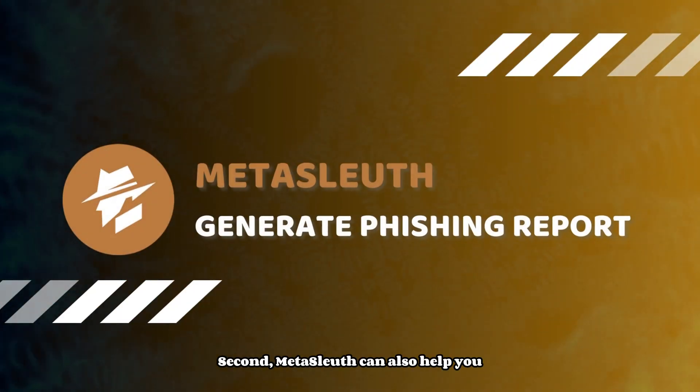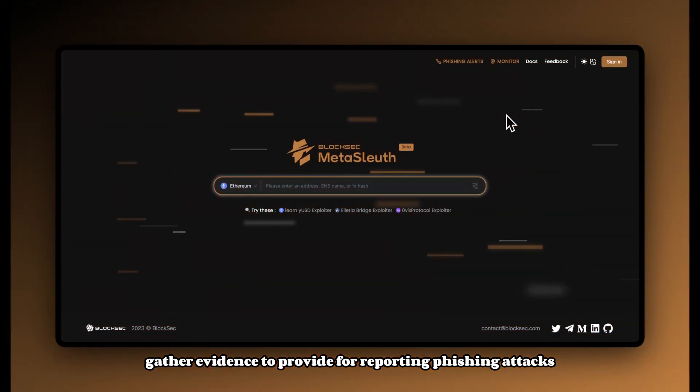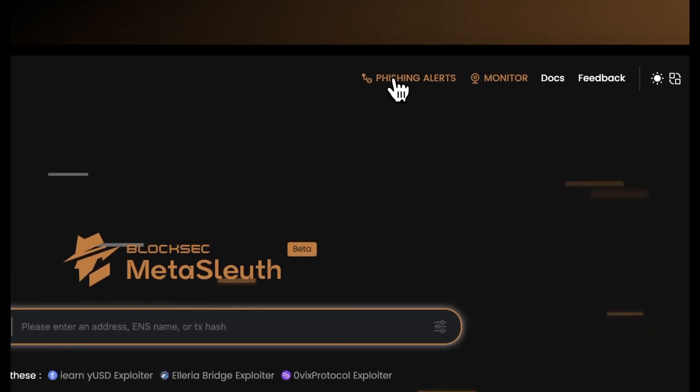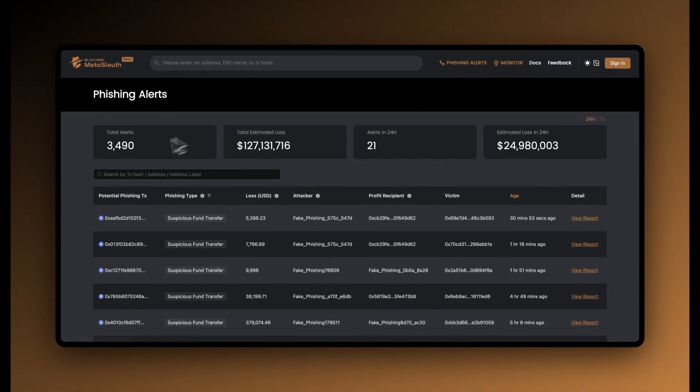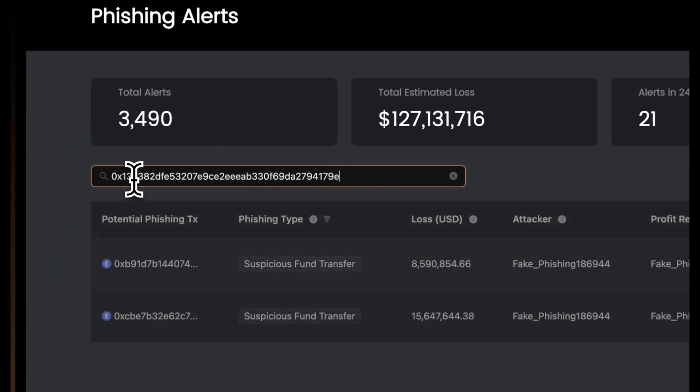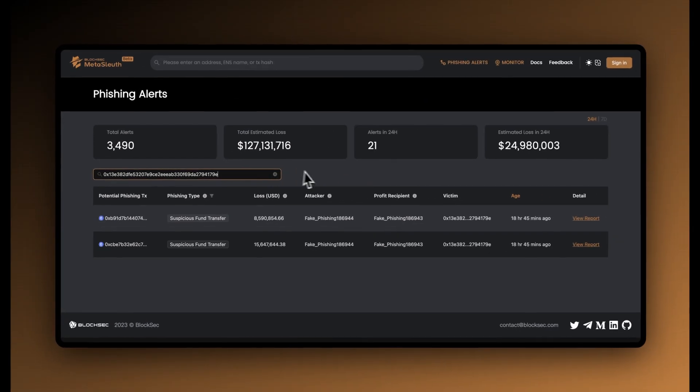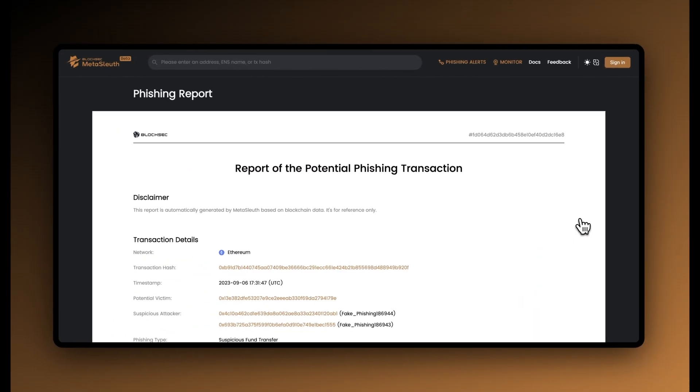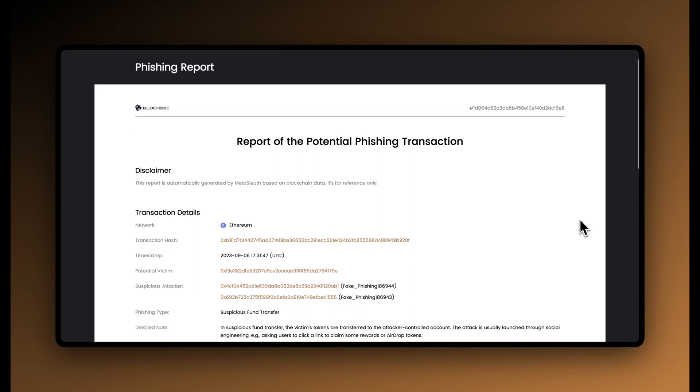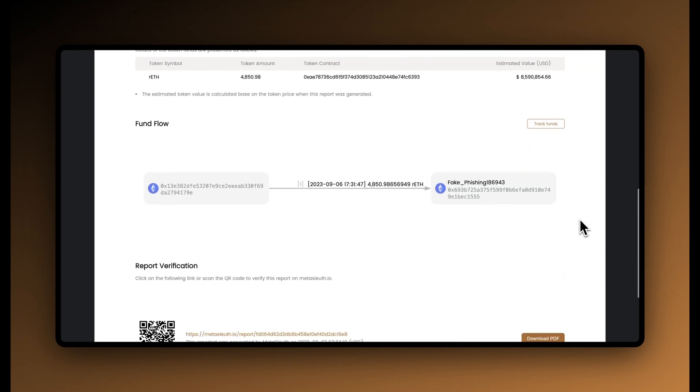Second, Metasleuth can also help you gather evidence to provide for reporting phishing attacks to the relevant authorities. If you have suffered significant losses, file a report with your local law enforcement agency. You can provide them with a phishing report or fund flowchart generated by Metasleuth to help them understand the situation you have encountered.